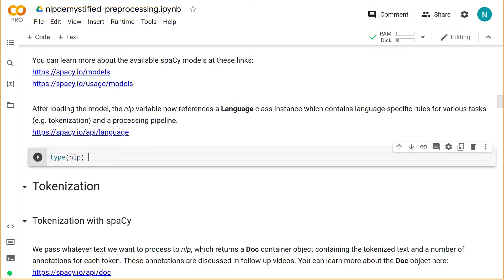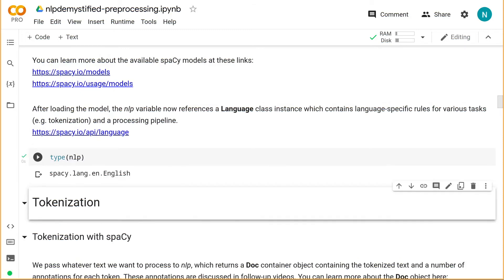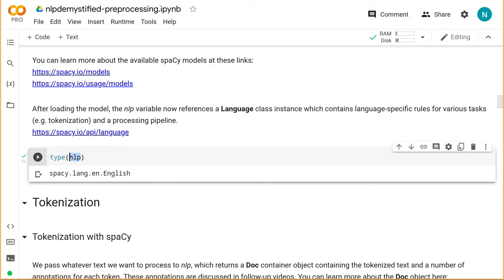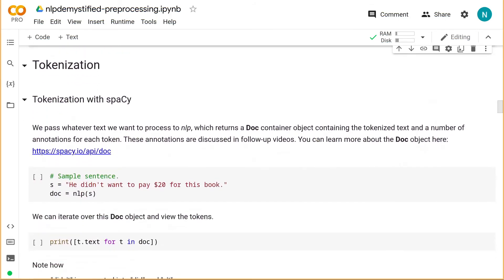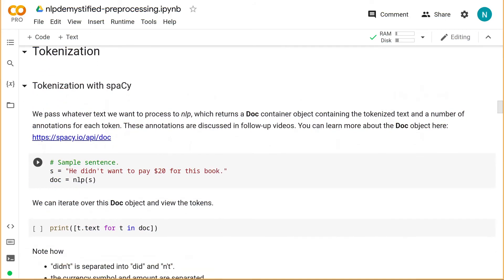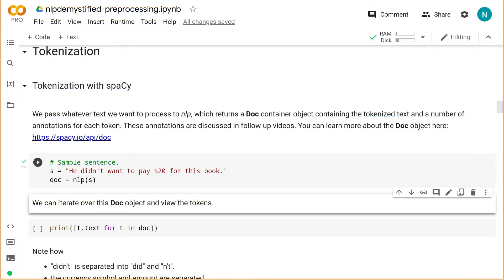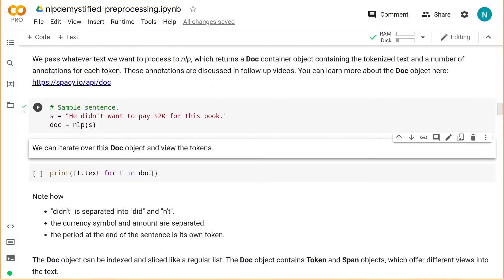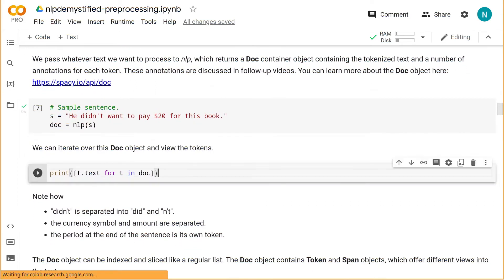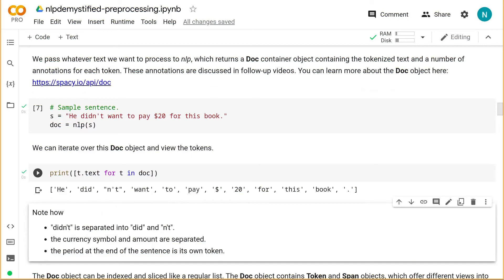As you become more comfortable with the material in this course, I recommend you revisit these links to get an idea of what Spacey is doing under the hood. Alright, so we've loaded the Spacey library and an appropriate statistical model, and we can now reference this model through this NLP object here. Alright, let's tokenize a simple string. He didn't want to pay $20 for this book. With Spacey, it's straightforward. We'll simply pass the string to the NLP object here. It will tokenize the text and return a container object called doc. We can iterate over this doc object to view the tokens. So these are our tokens for the sentence.